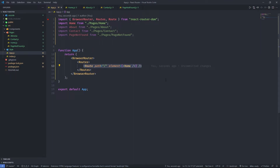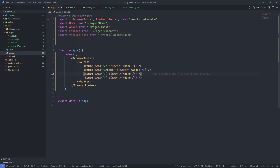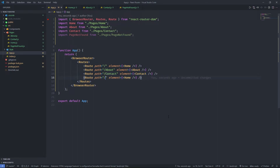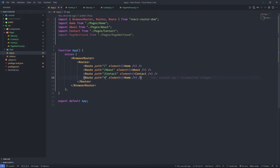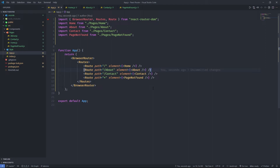We also need to add routes for the remaining components. I'll copy the home route and for the about page change the path to /about and the element to the About component. I'll do the same for contact. For the 404 page, the path will be different — we type a star (*), which means that if none of the other routes match, this component passed in the element prop will be returned.